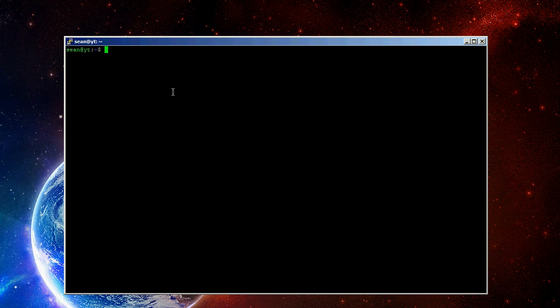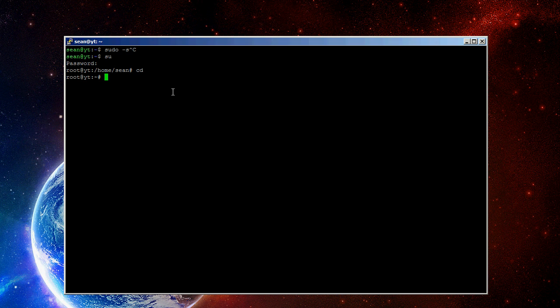So, first thing you're going to do is log in as root. You can either do that with sudo -s or just su, it depends on your system. On Debian, su is usually the way to go, although it's set up with sudo.